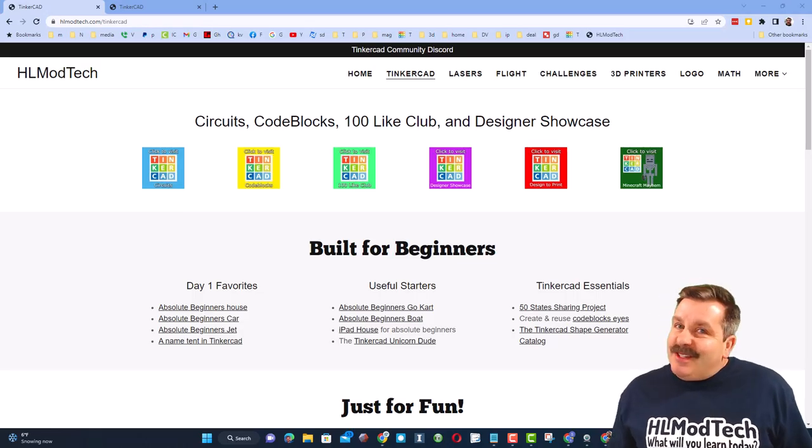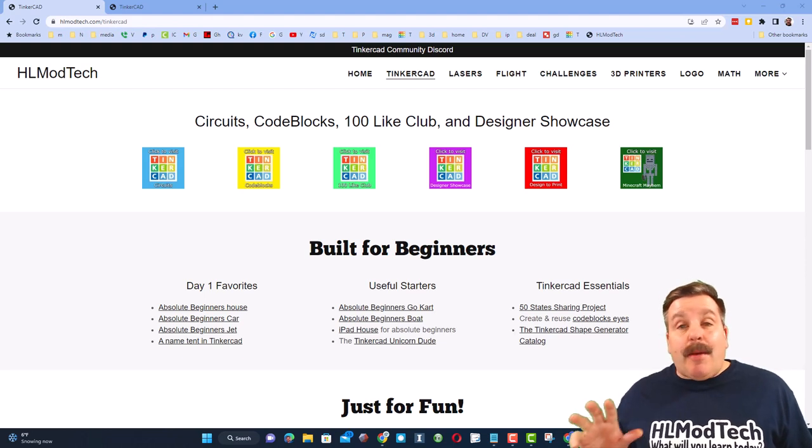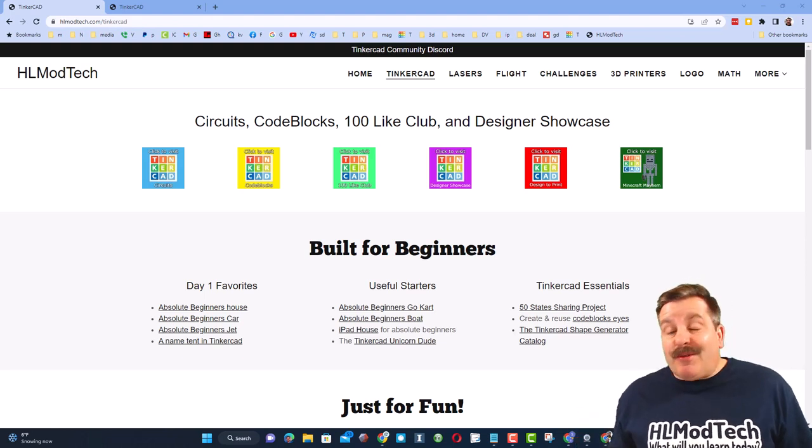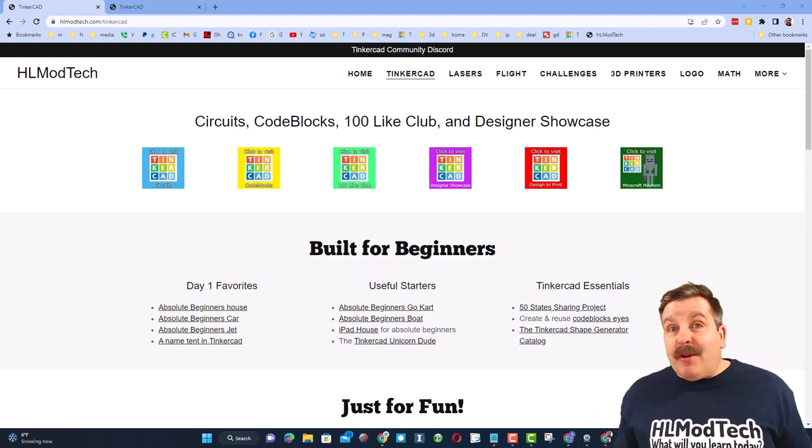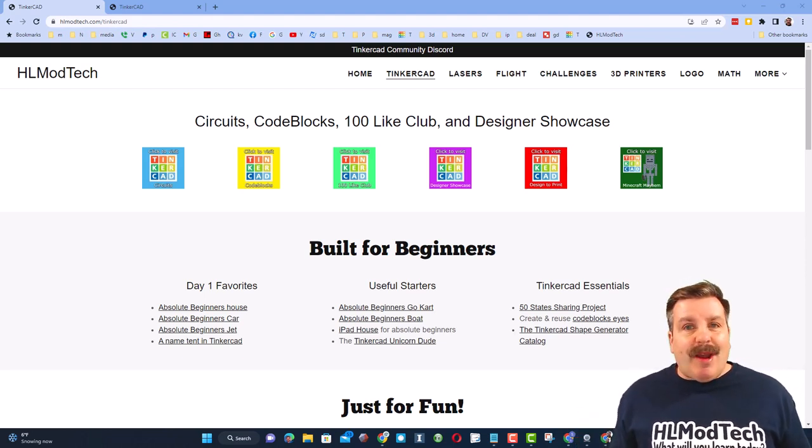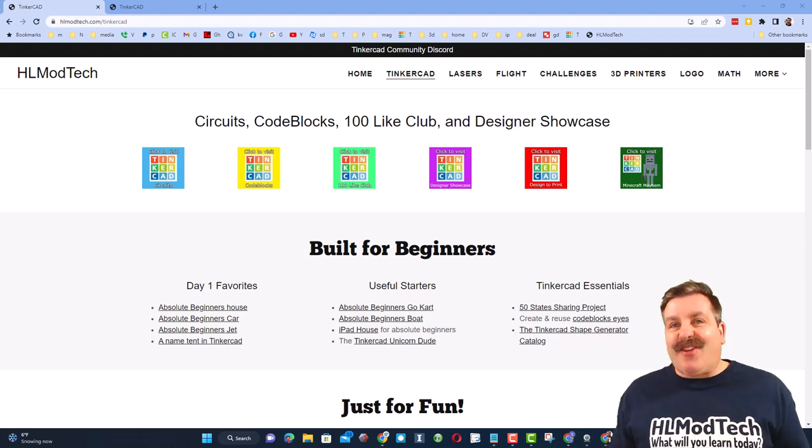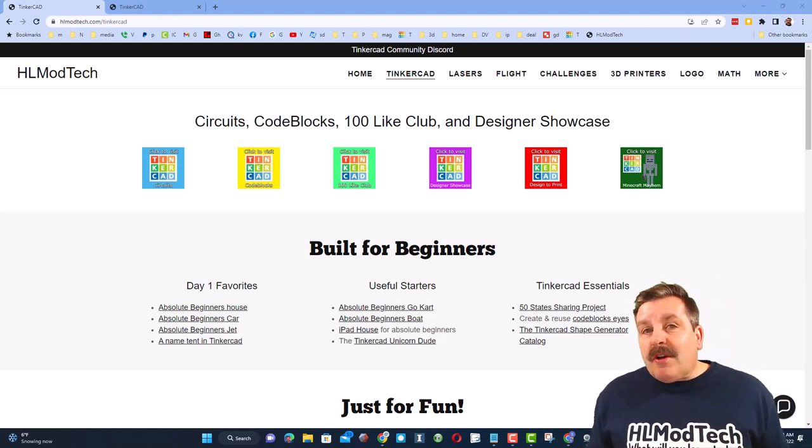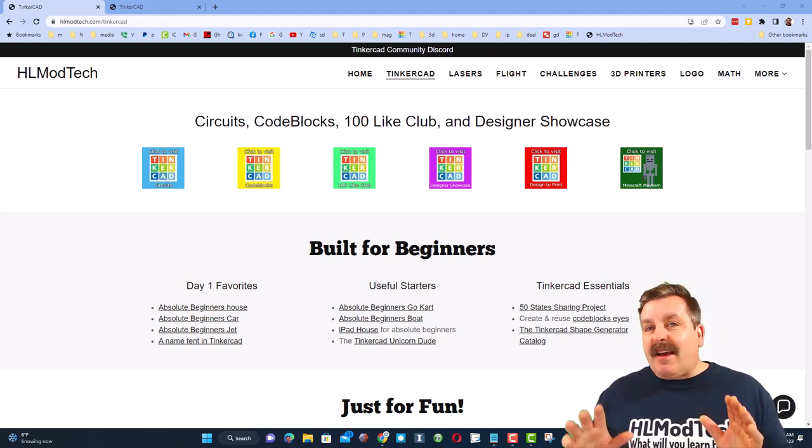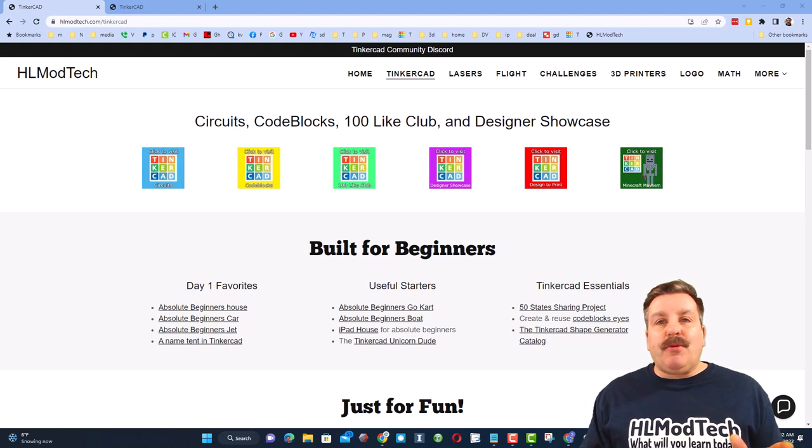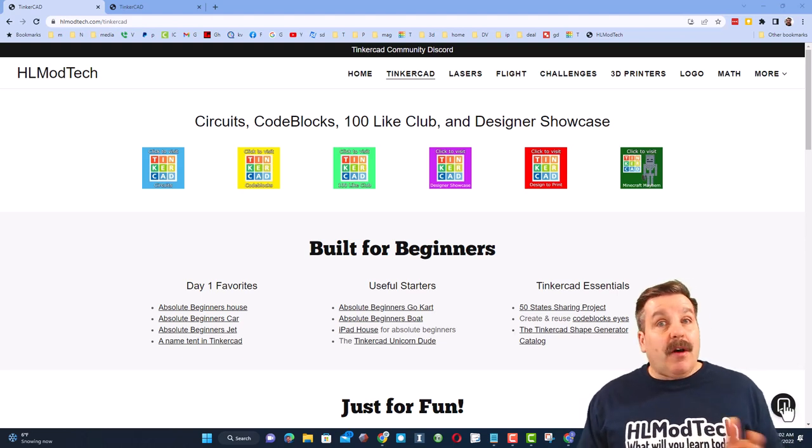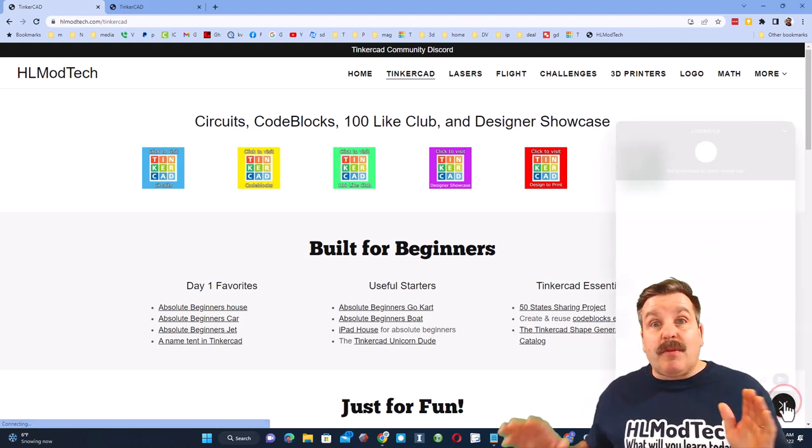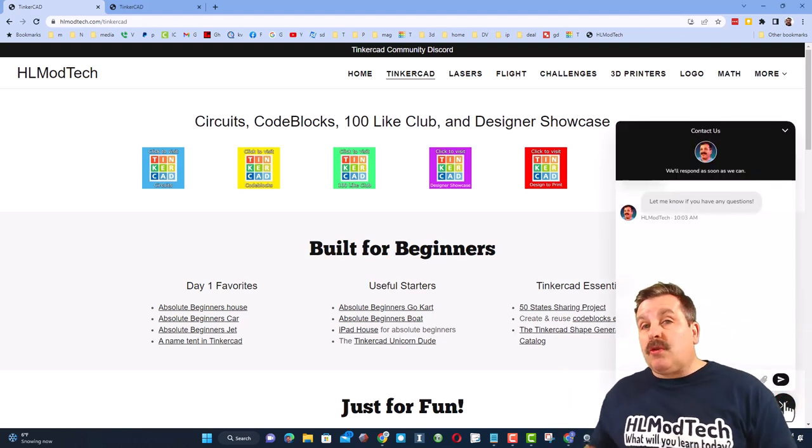Good day friends, it is me HL mod tech and I am back with another Tinkercad tutorial. We are going to work with some parameters, so let's get cracking. We are starting on my website hlmodtech.com. Friends, do not forget this is a tremendous resource. Of course, down at the bottom there is a sweet built-in messaging tool. You can click there, add your question, comment, or suggestion and reach me almost instantly.